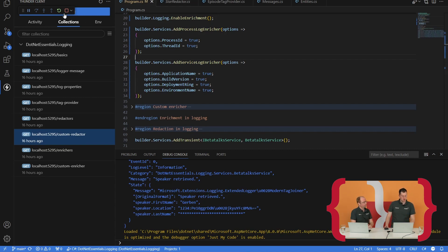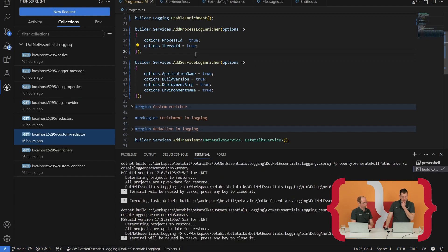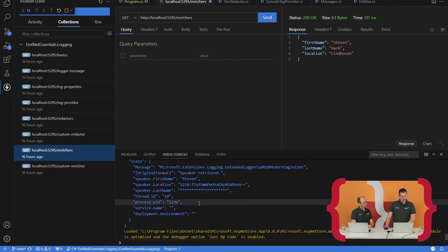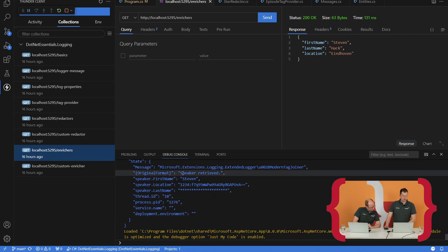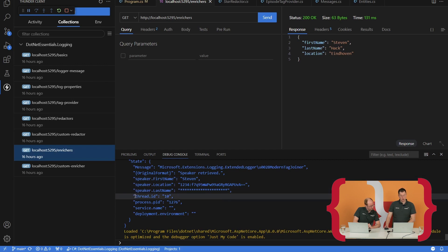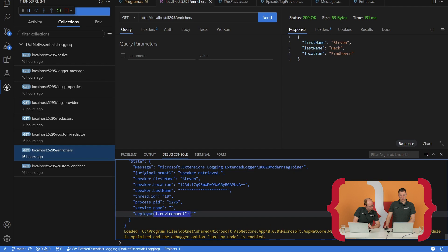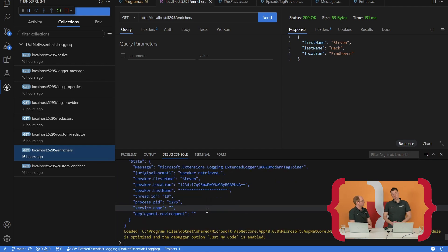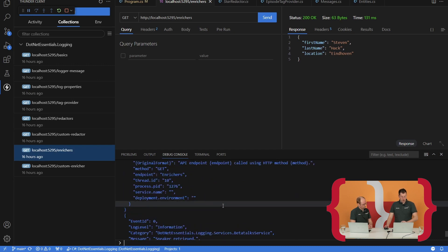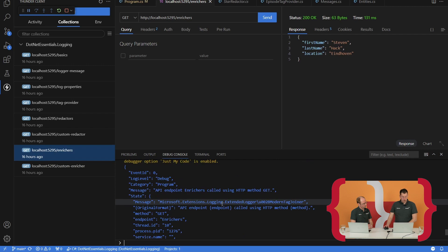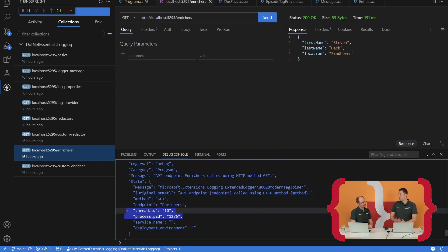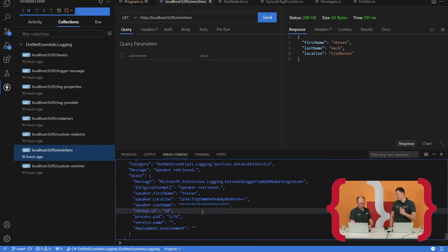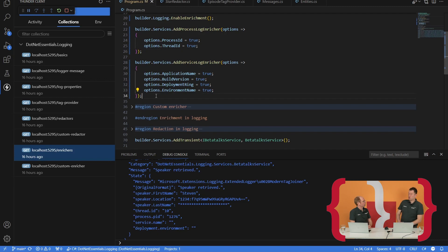Let's rebuild this project because I've uncommented some code. If we go to my enrichers endpoint and call it, you will see that I've retrieved the speaker. Besides the speaker information, we also see a thread ID, a process ID, and service name and development environment. In my case some are empty, but you can see that the thread ID and process ID are filled. And this is information you will see in every message — the first logging message we had was the API endpoint was called, and that also has a thread ID and a process ID. So these are properties that will be added to every log message you are writing.